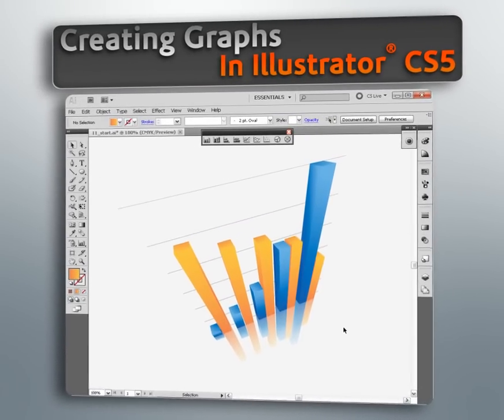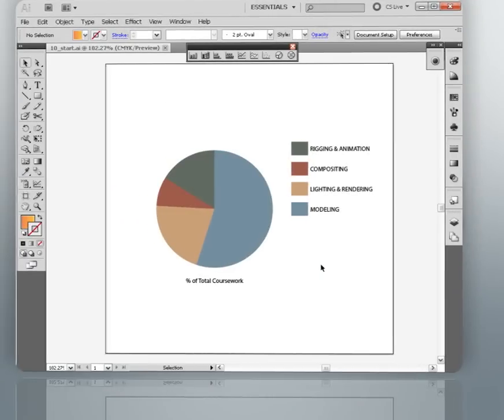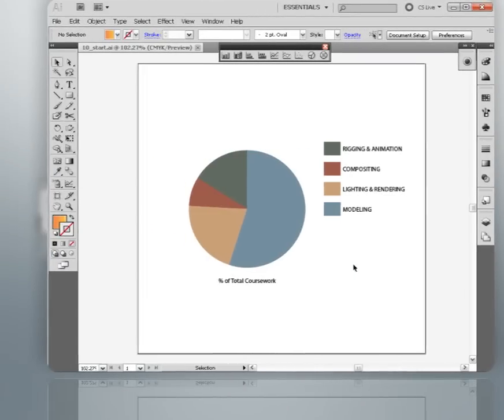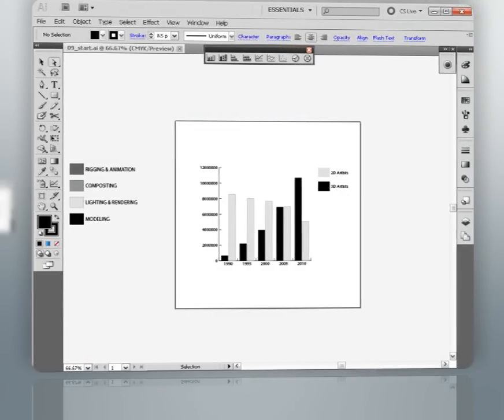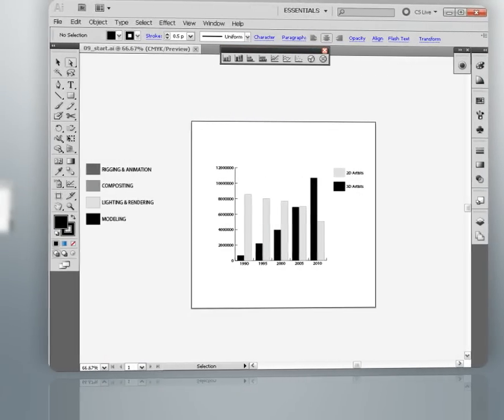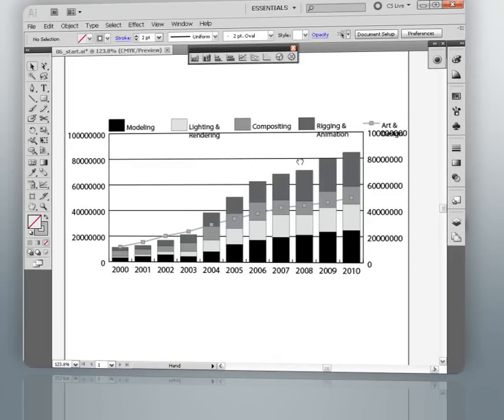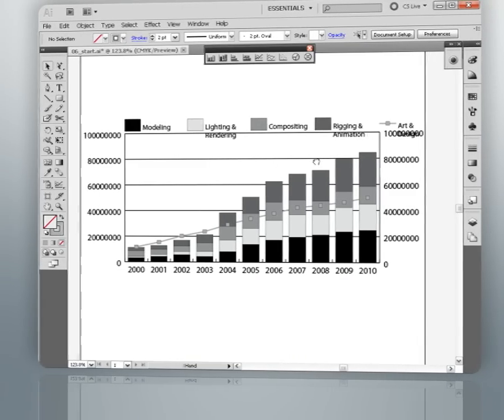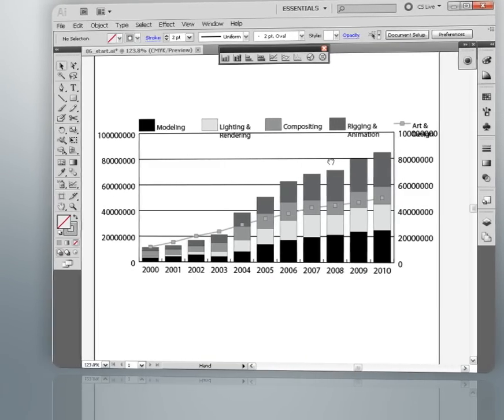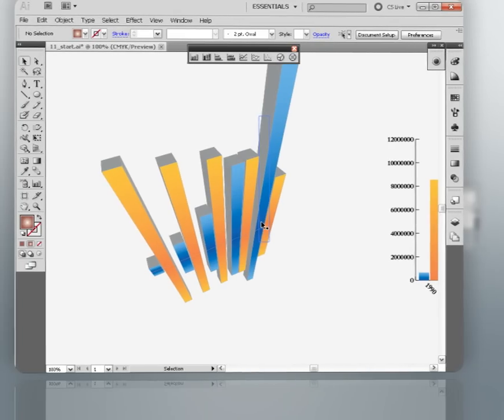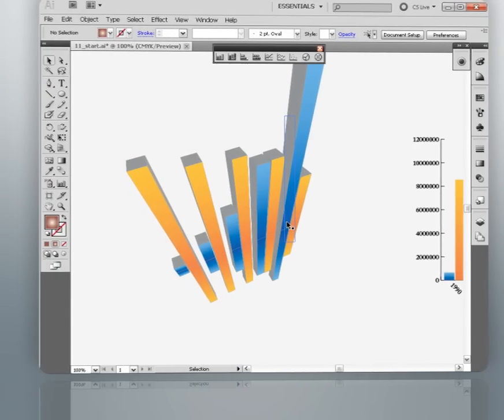My name is Eddie and I'll be walking you through the graph creation tools available to us within Illustrator. We'll get started by learning how Illustrator sees our data and what it returns to us as a graph.